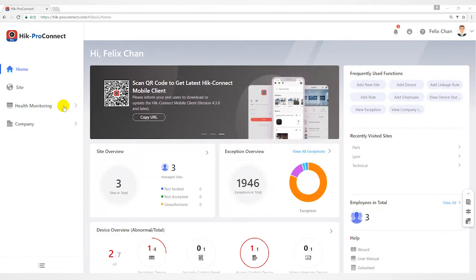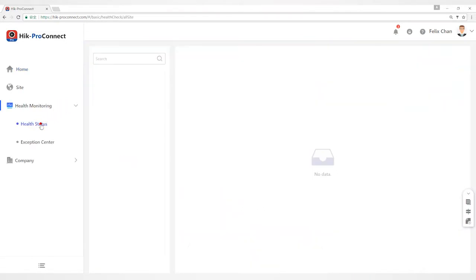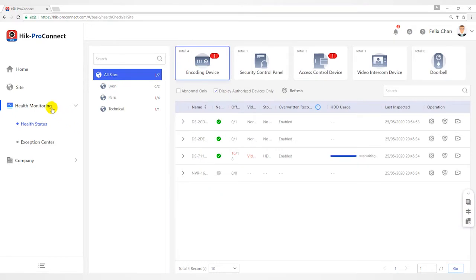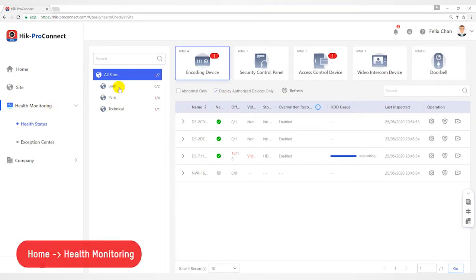Hello everyone, this video will introduce the Health Monitoring function of HyperConnect. There are three parts in this module.